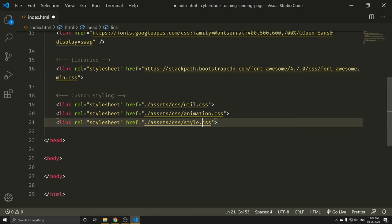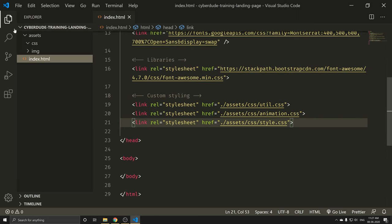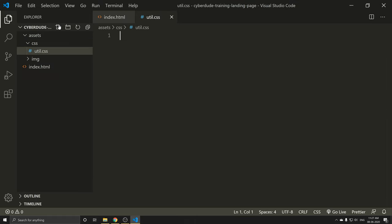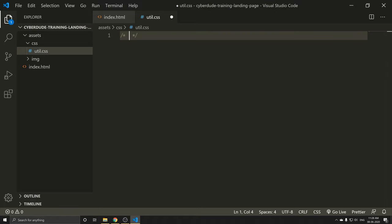Let's create util.css. First of all, let's put the adjusted settings. In CSS, go to util.css. What I need to do is just add utility class mode. Utility means, for example, if you use margin top or if you use it manually, you can use the source.